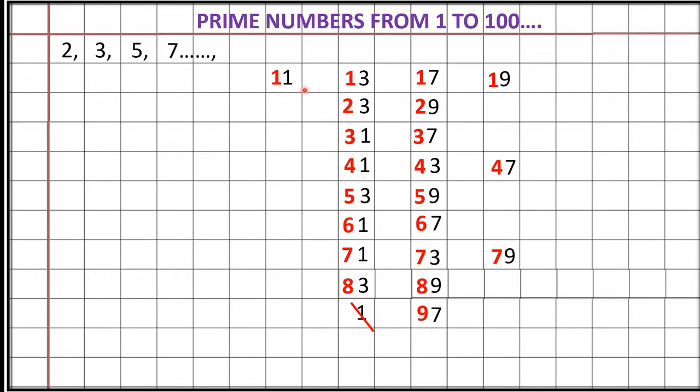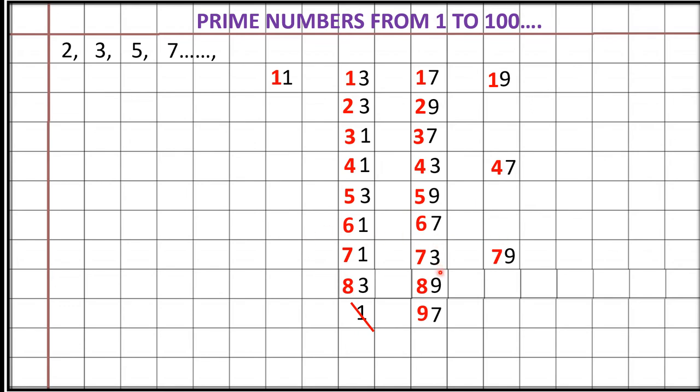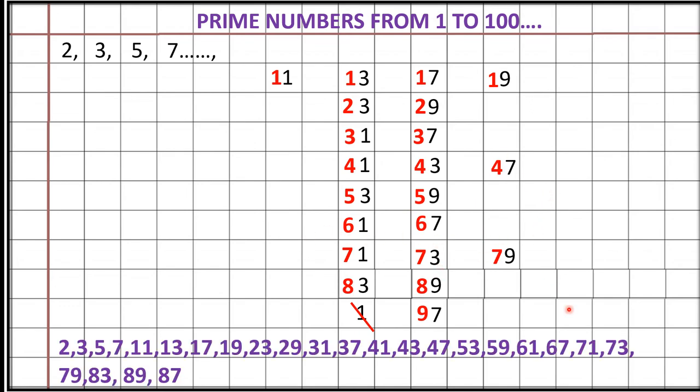You observe here, these are the numbers from 11 to 19 are the prime numbers between 10 to 20. Here, if you observe from 23, 29, here only 2, 2 we are getting. 41, 43, 47 means in between 40 to 50, there are 3 prime numbers. 50 to 62 prime numbers. 60 to 70, again only 2 prime numbers. You can check like this also.